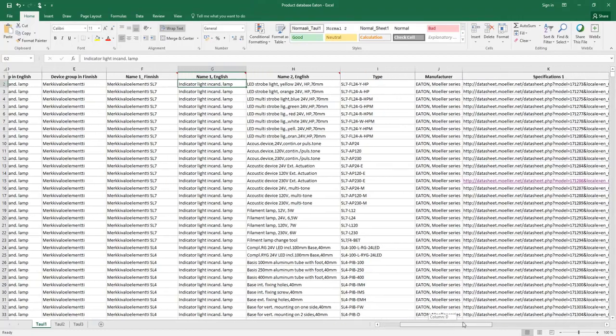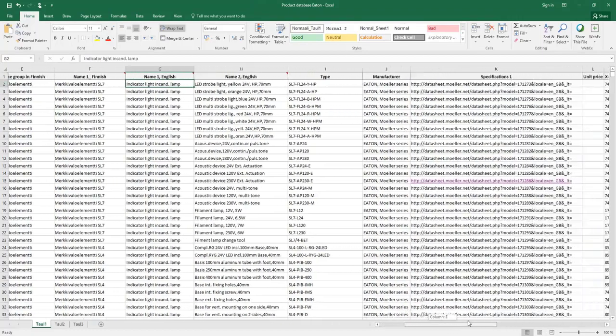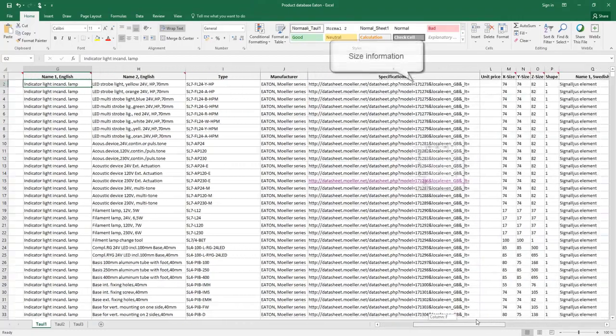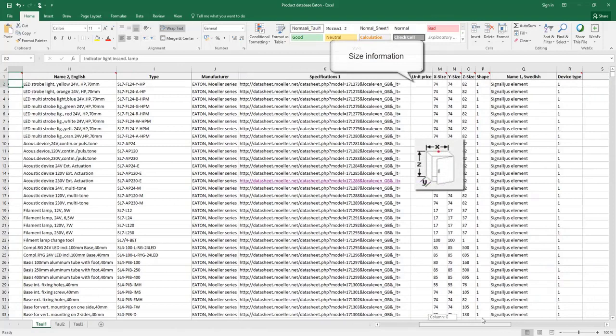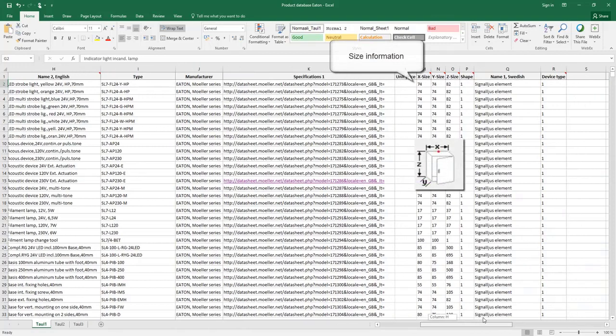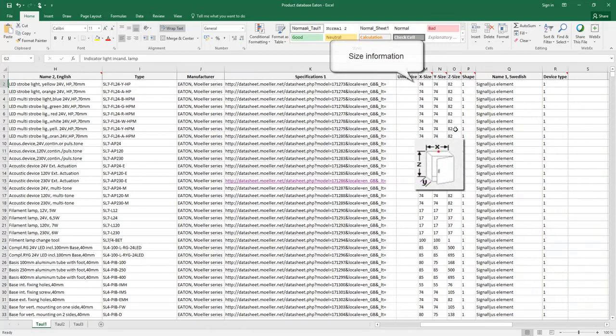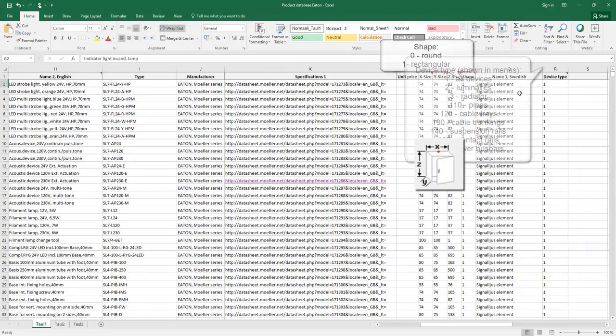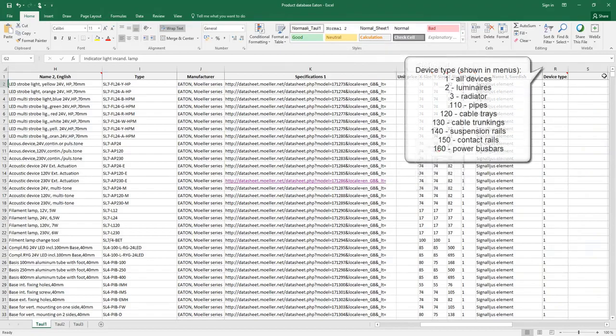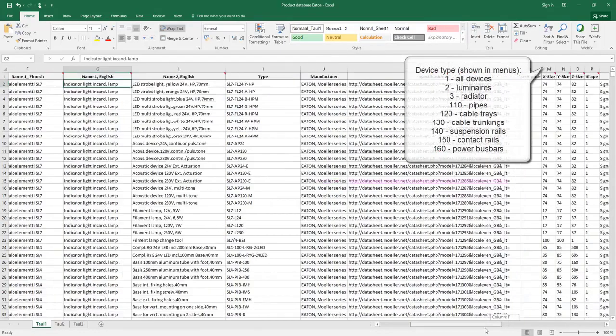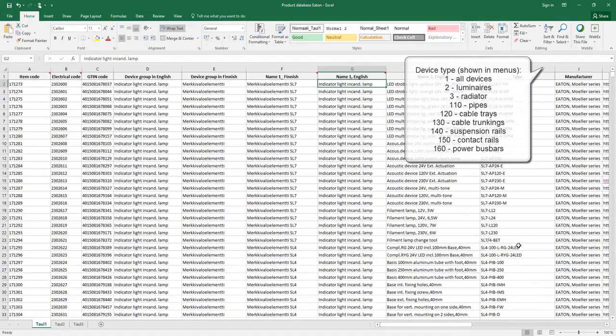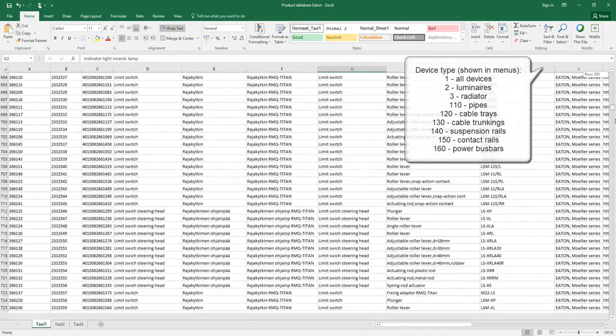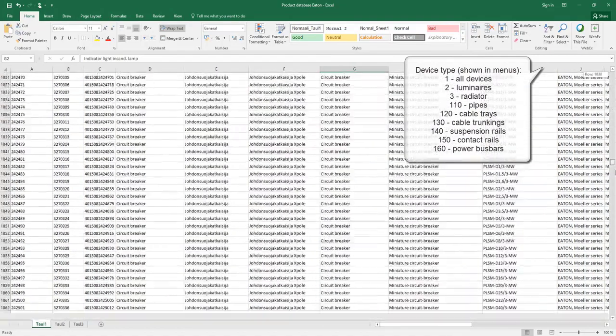Size information should be divided into X, Y, and Z in order to get space reservation in installation drawings. Shape should be defined: 0 for round and 1 for rectangular. Device type helps you sort the products into the right category.